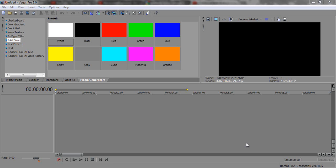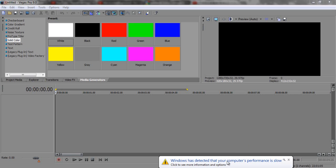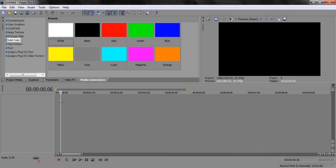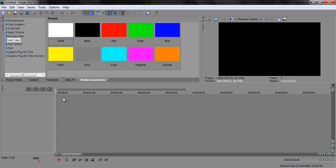Hey you guys, how's it going? This is my first time making a tutorial in like I don't even know how long. Some of you are like 'you asshole, I suck at editing and I want to get better, don't worry, I know the feeling.' I suck at editing also — no, I'm just joking, I'm the best. Okay, anyway.